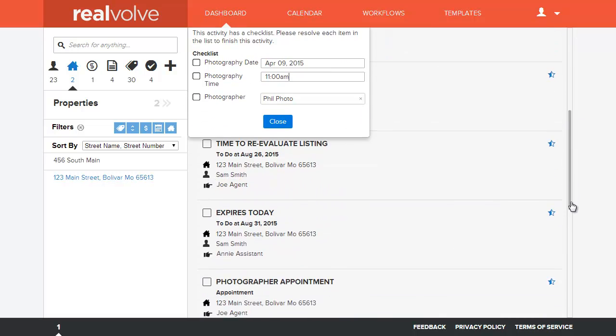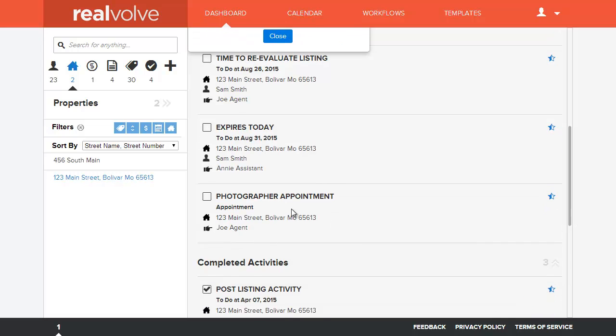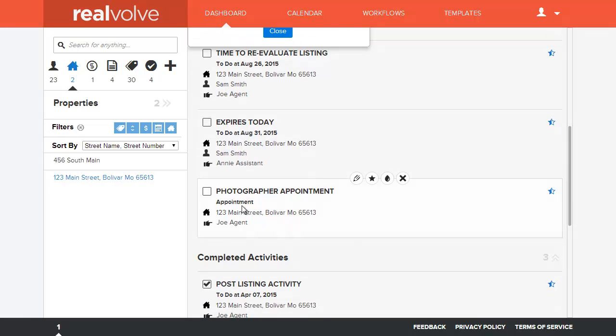Let's go ahead and go down here for the photography appointment. You'll see that it's appointment but there's no time or date assigned to it and actually at this point there's really no person assigned to it.